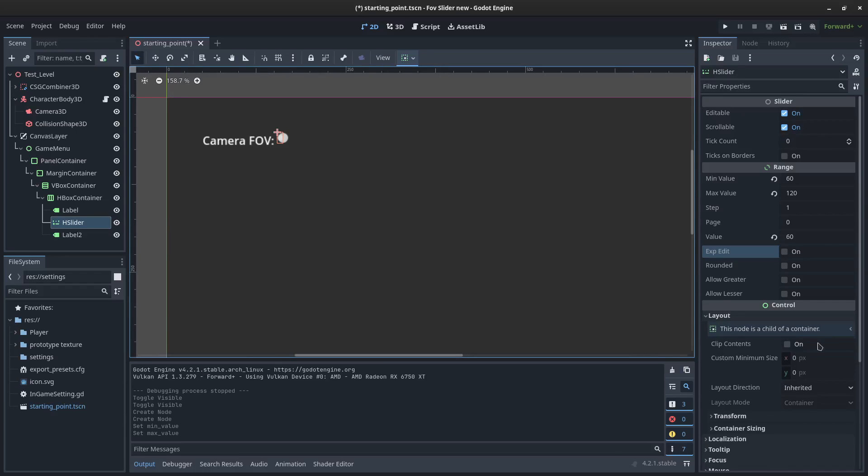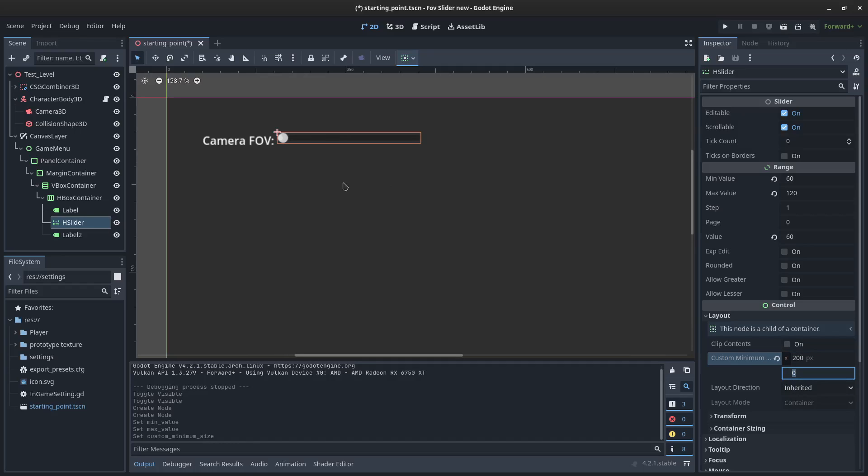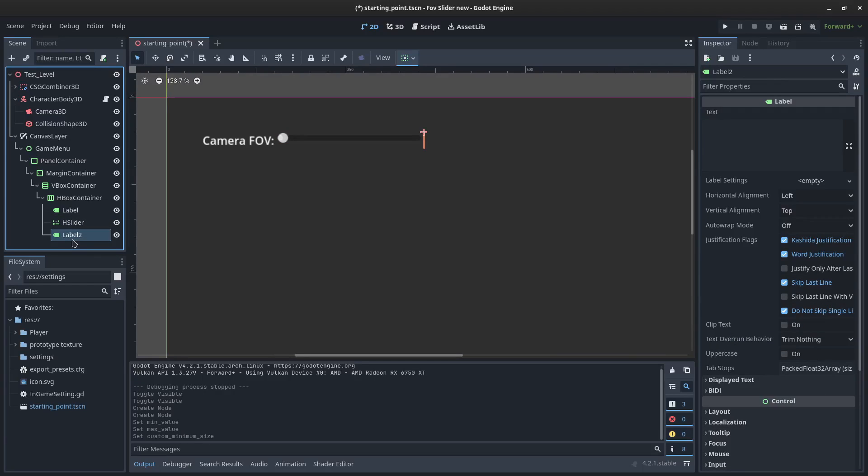The one thing that we do want to do is make sure that this has a minimum size. So I'm going to give this a 200 pixel minimum size. There are other ways to do this, but because mine's an HBox container, it's going to get compressed.